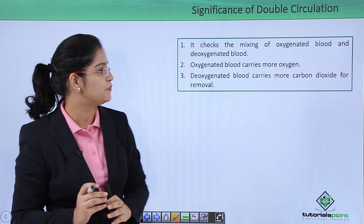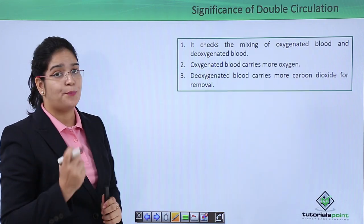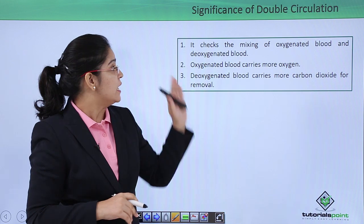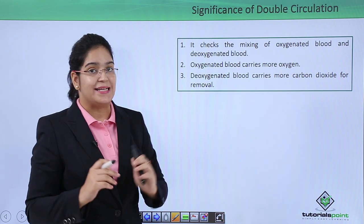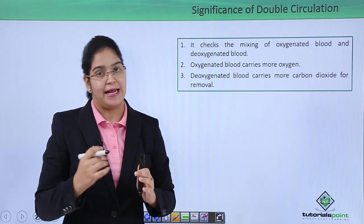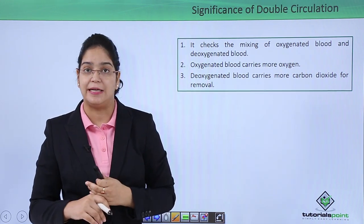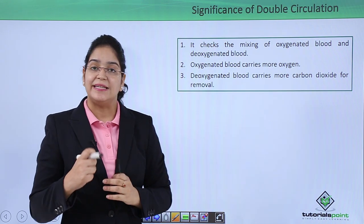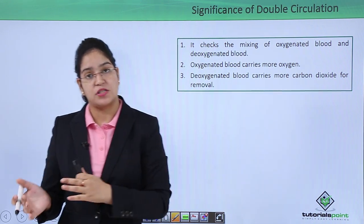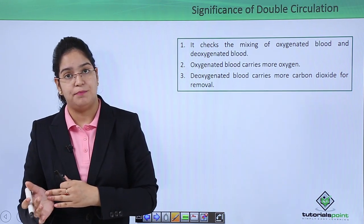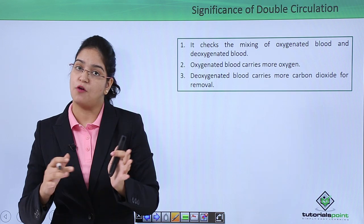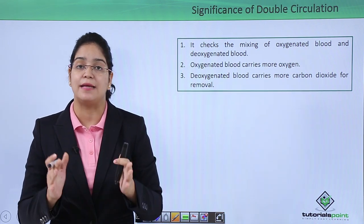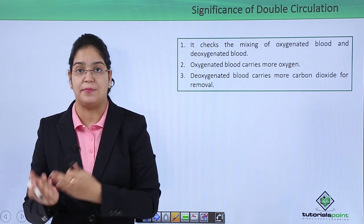The importance of double circulation is that it prevents the mixing of oxygenated and deoxygenated blood. Oxygenated blood can carry more oxygen to the tissues, and deoxygenated blood can carry more carbon dioxide for removal from the body.